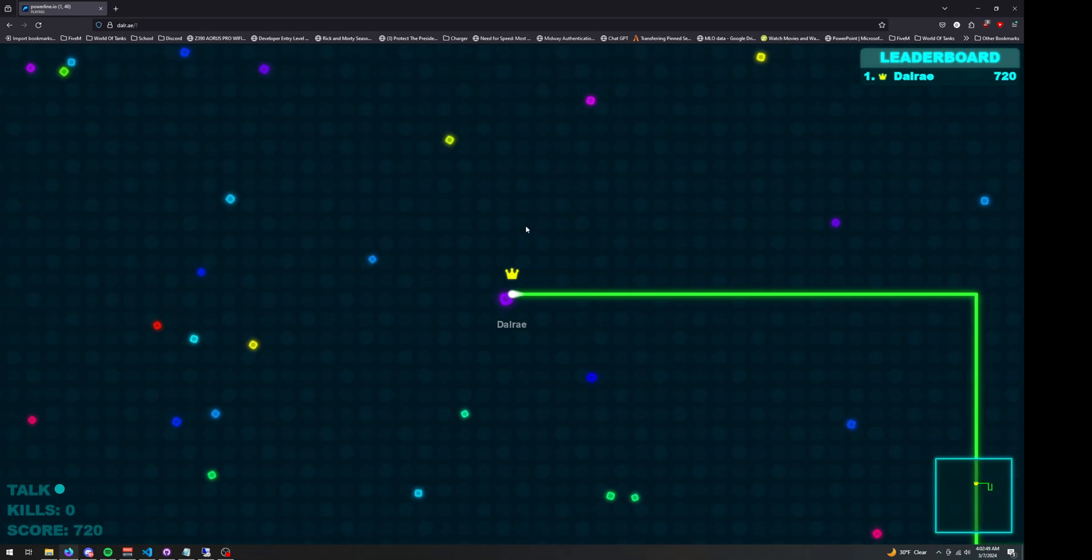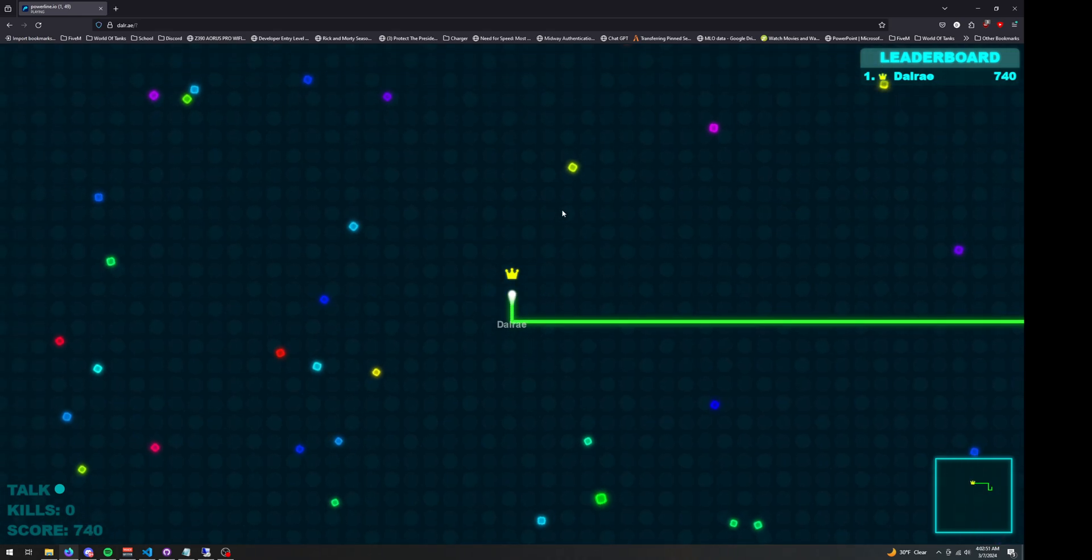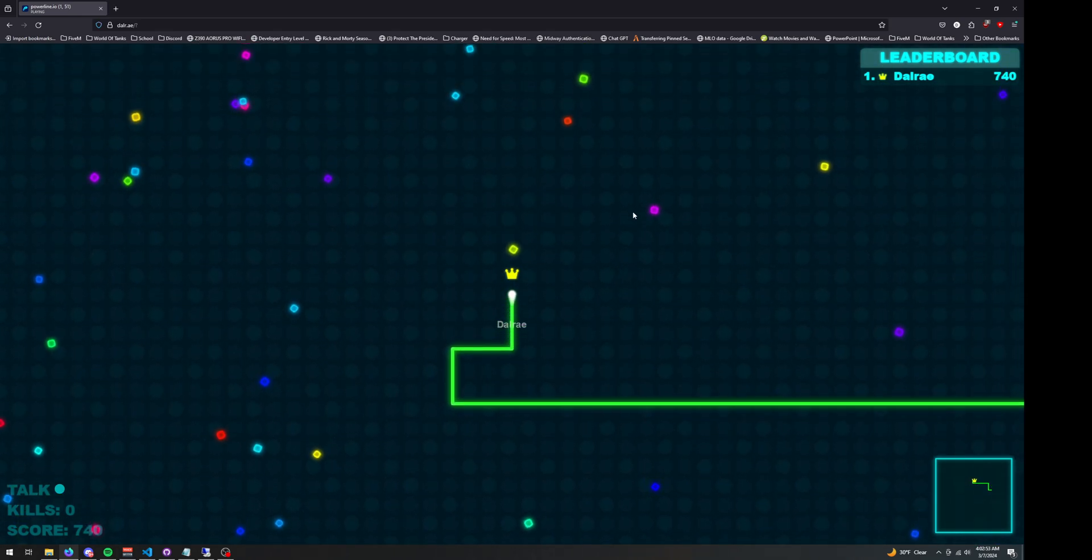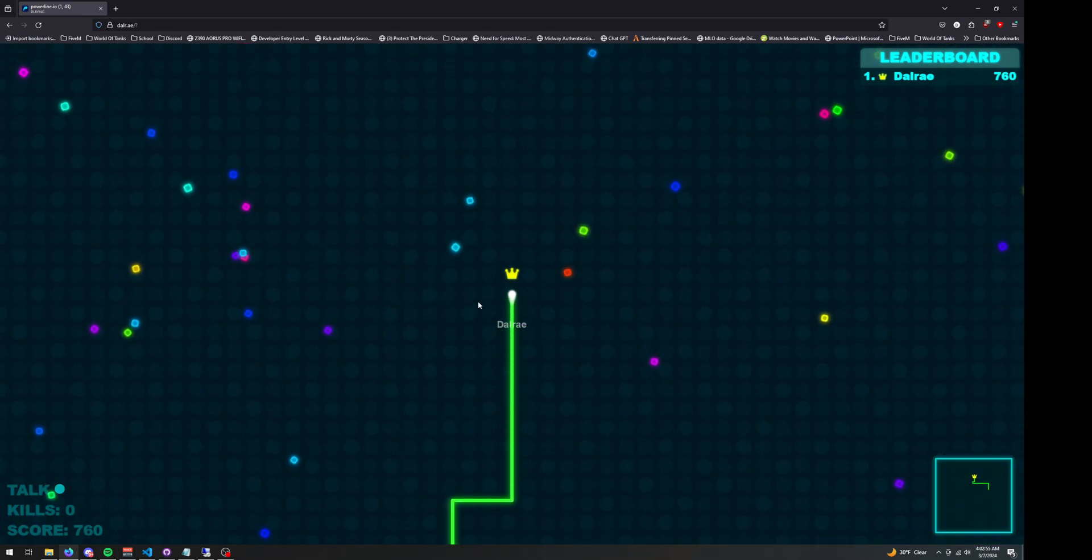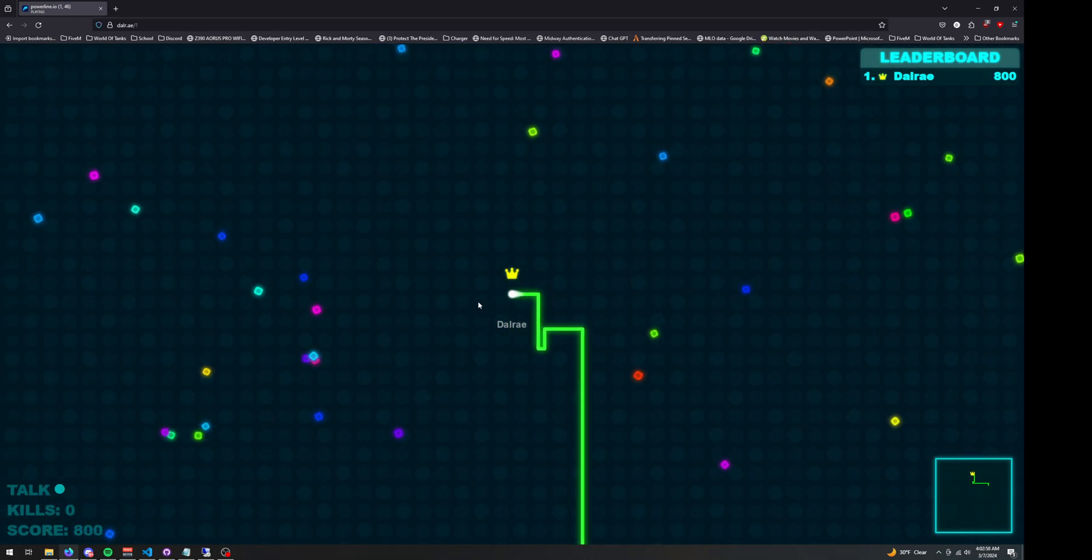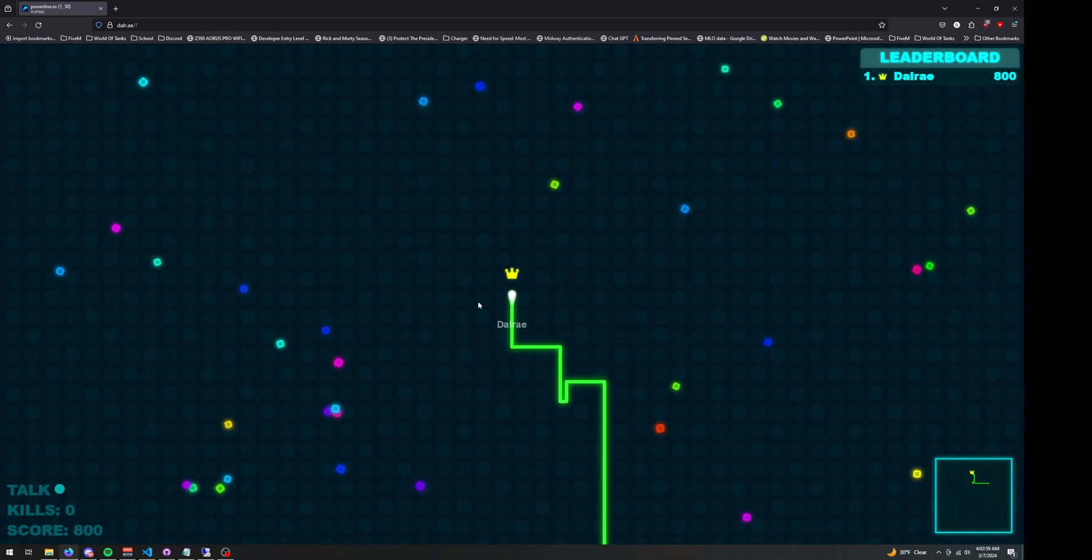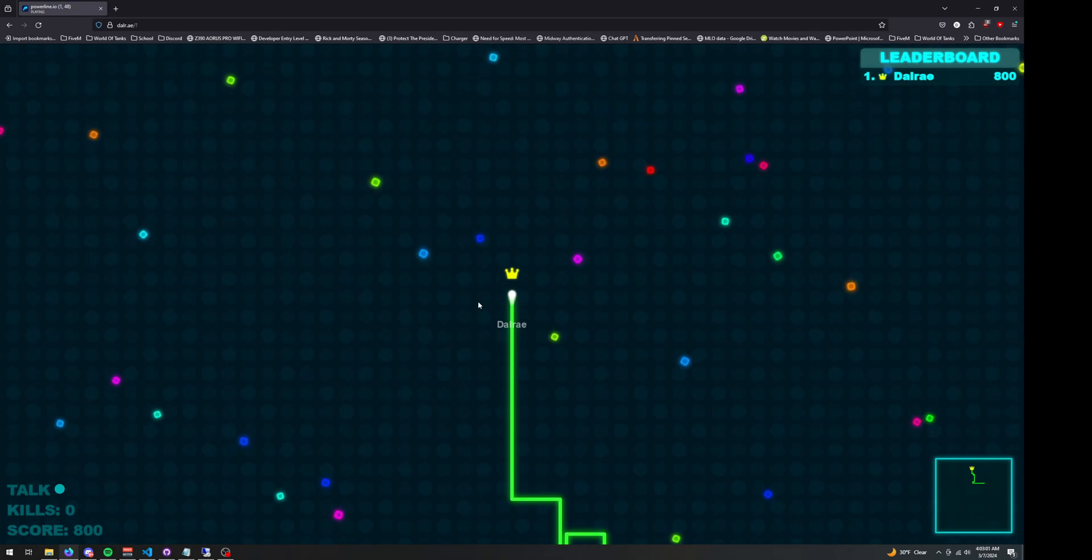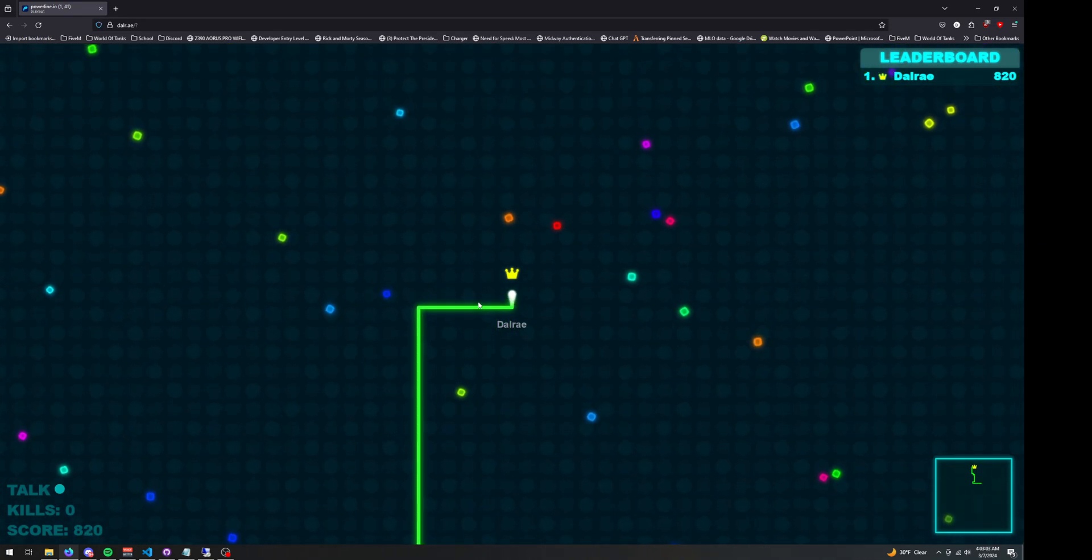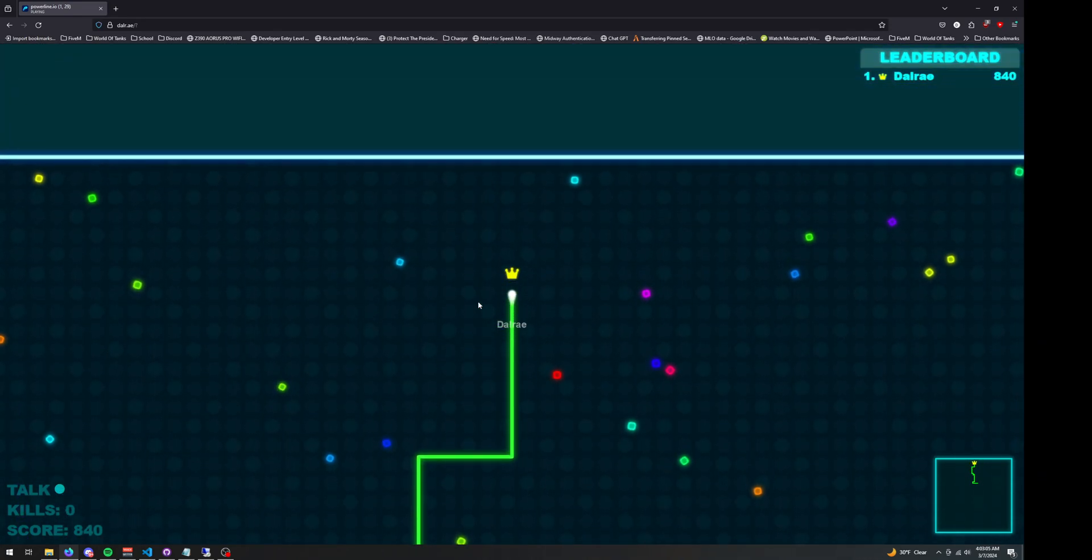But yeah, other than that change and obviously the ping changes and the U-turn changes, there's not really much different, which is kind of the intention. I didn't want to make a completely different game. I just wanted to make Powerline.io more fun.